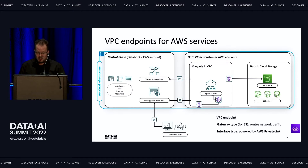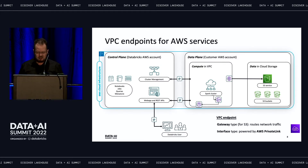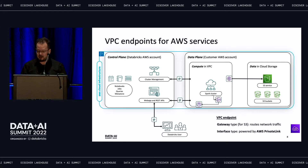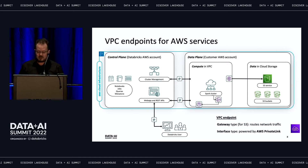They implemented something similar for DynamoDB, and eventually for practically all their services they started using the PrivateLink technology to provide interface-type endpoints. These endpoints are essentially network interfaces with private IP addresses and private DNS resolution that provide direct access to various regional services from within the VPC.